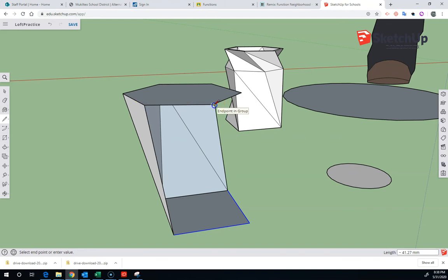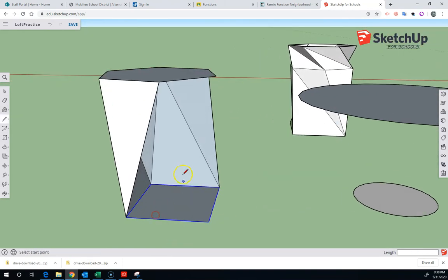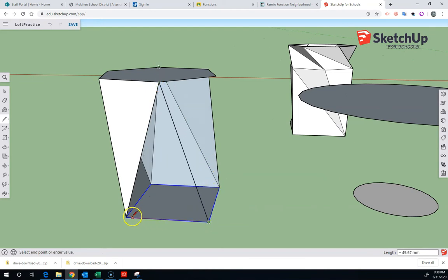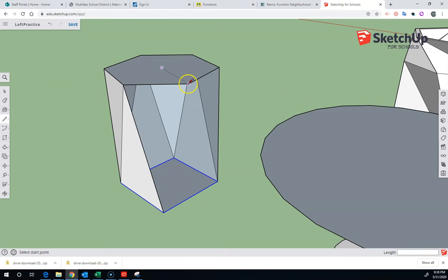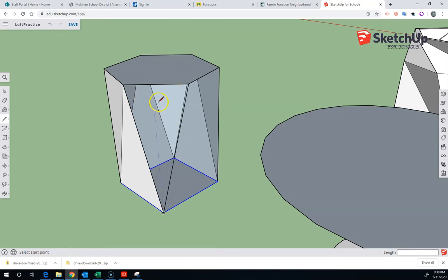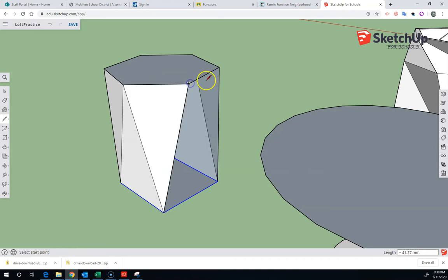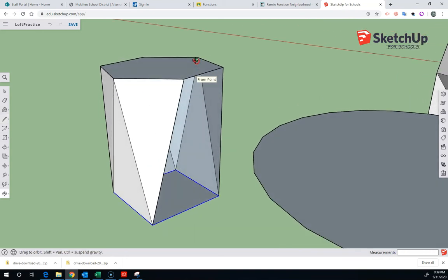The one I used before is called Curviloft and what it does is it basically draws all these lines for you automatically using an algorithm. And you can see that connecting this hexagon to this square is a little bit arduous and sometimes I forget which sides I need to draw the lines on.